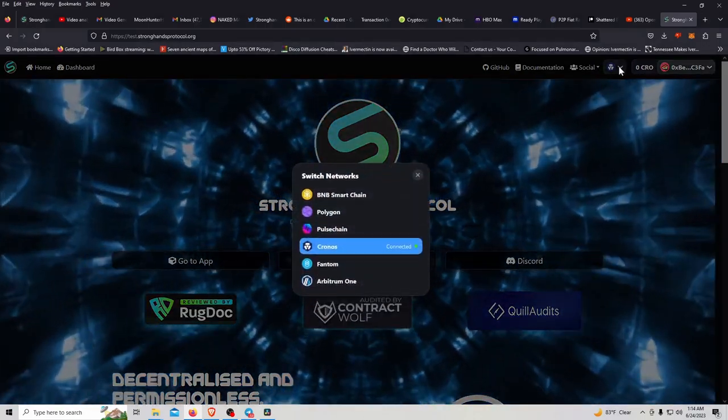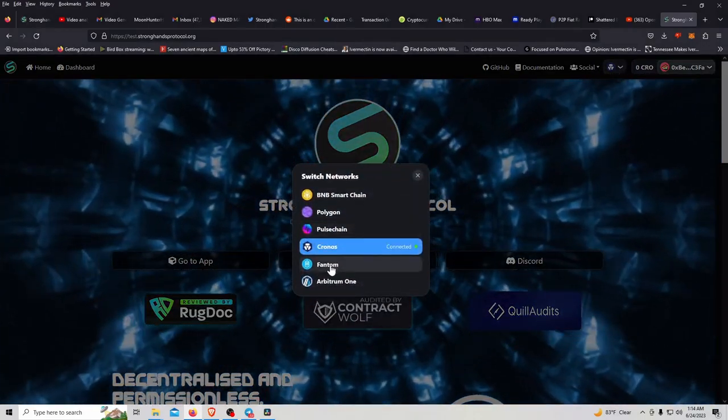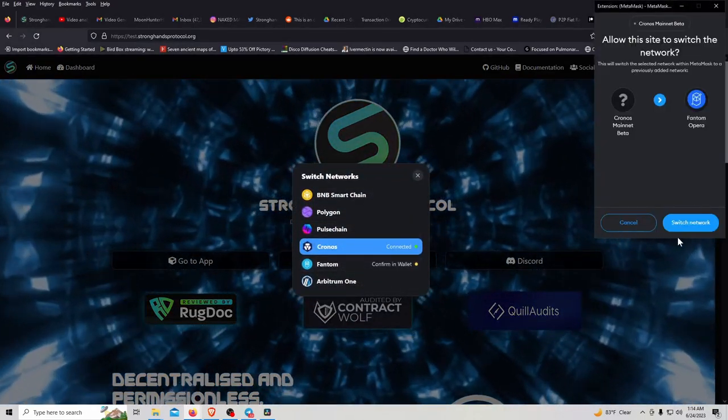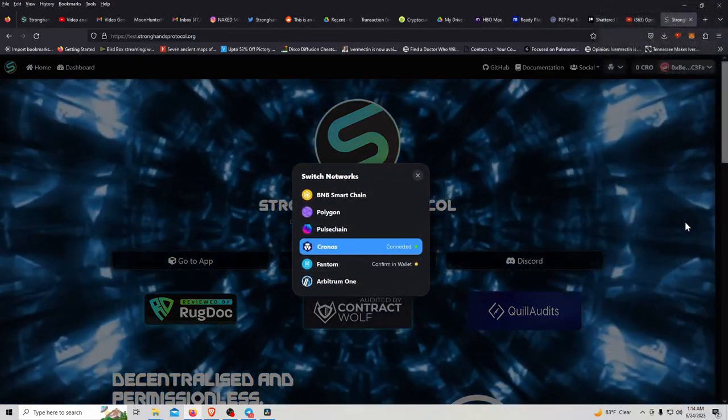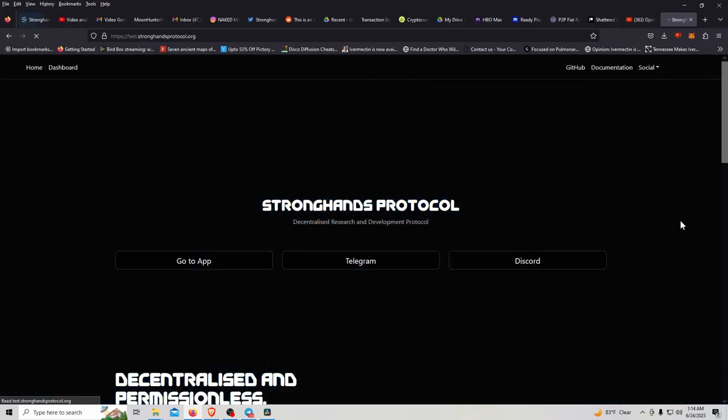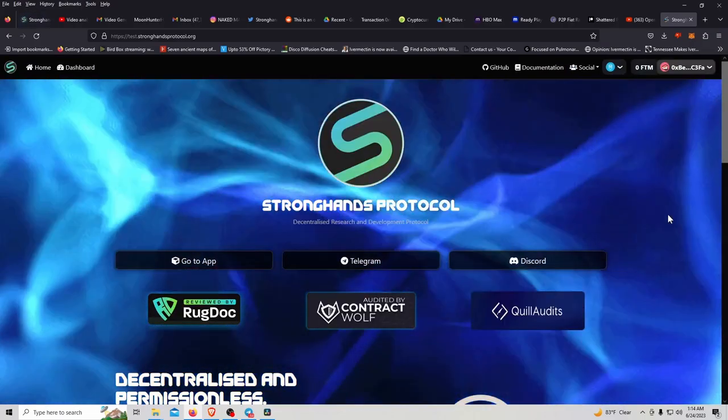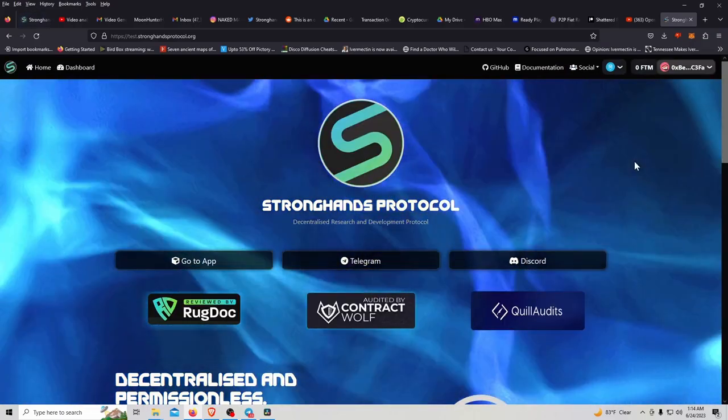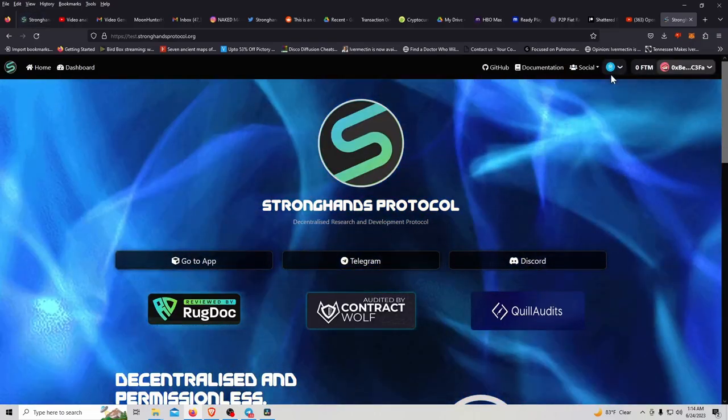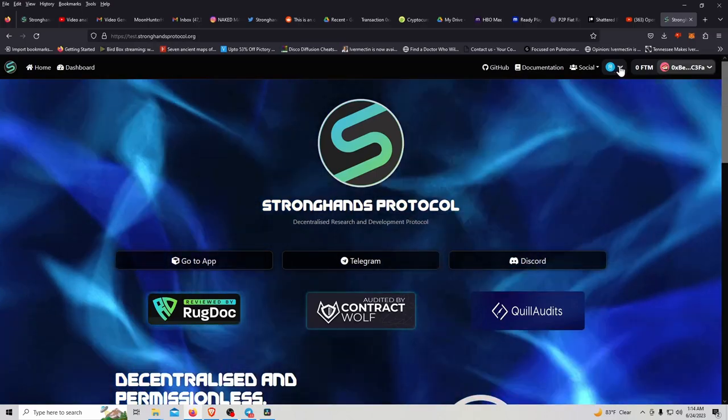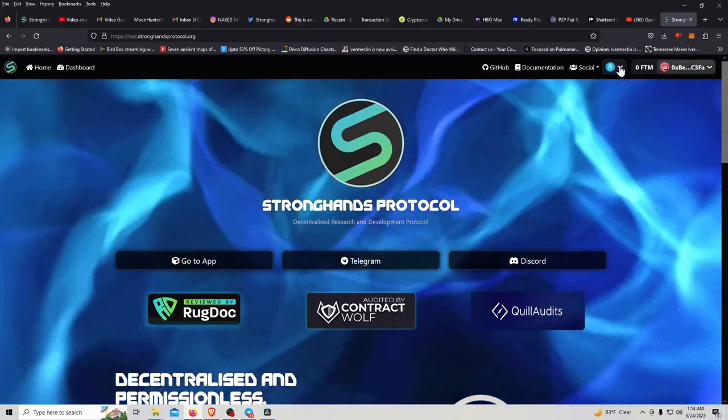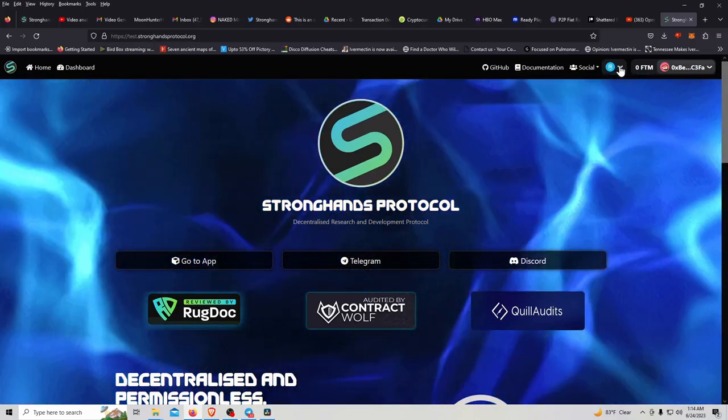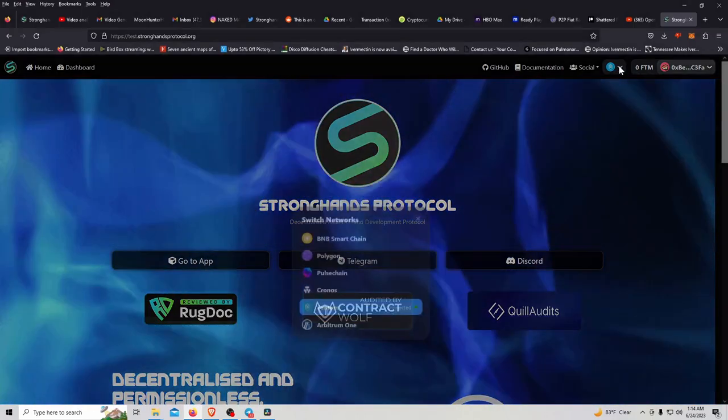Phantom network. For all my Phantom of the Opera fans, right?